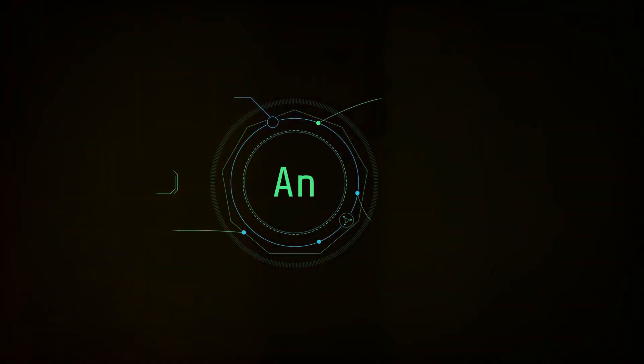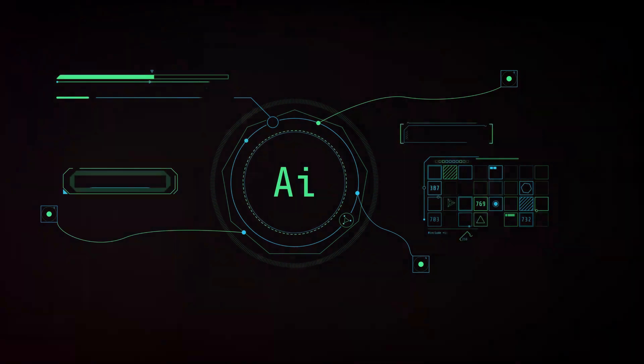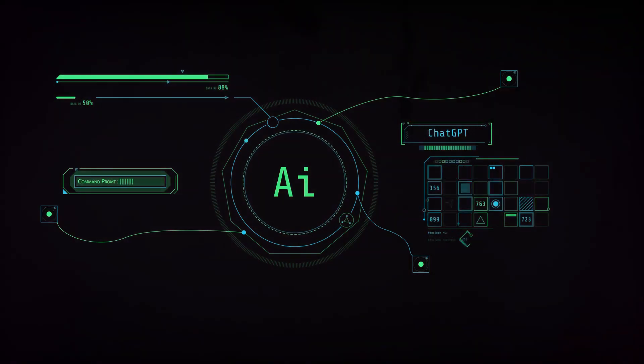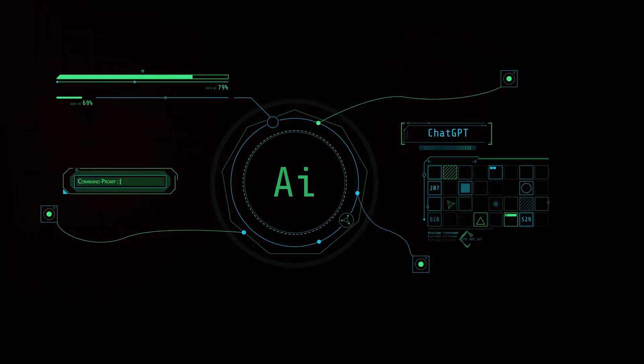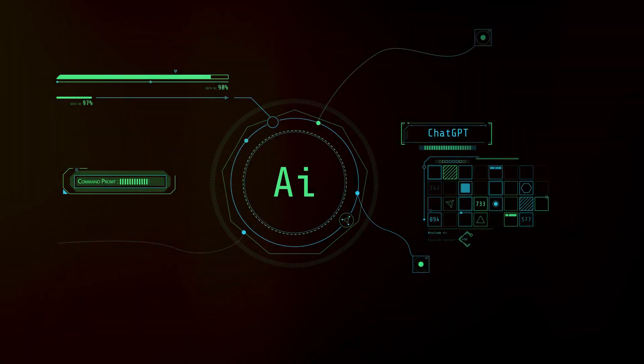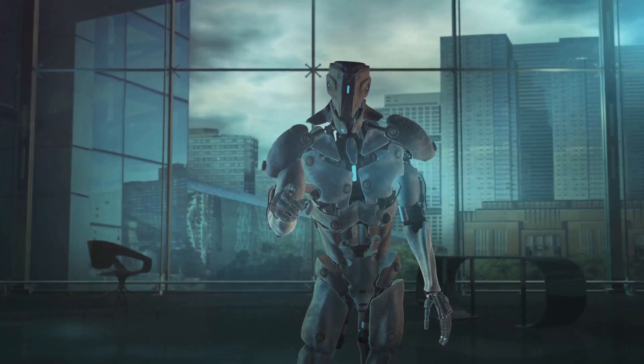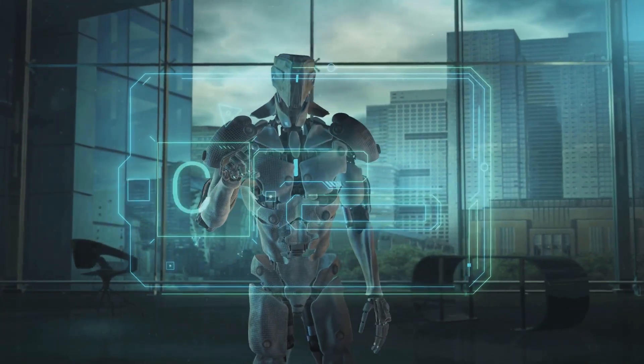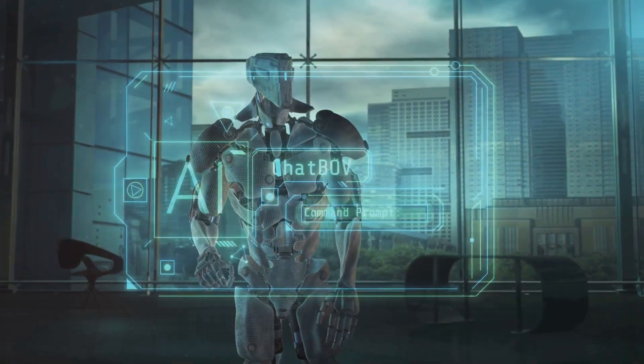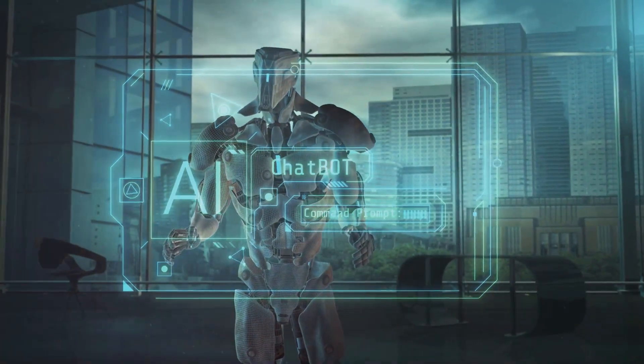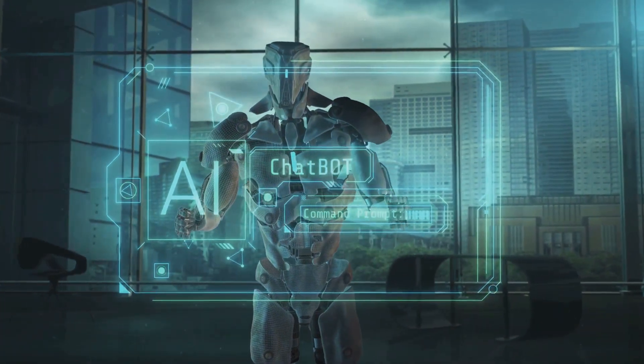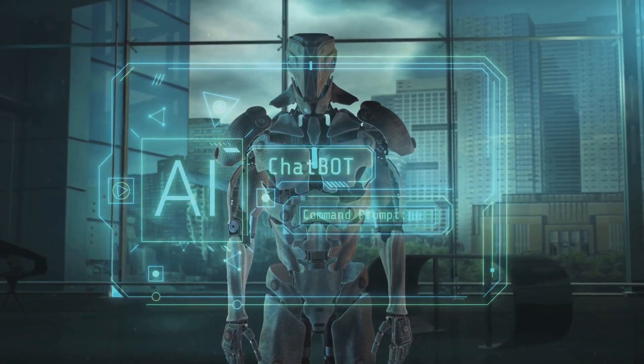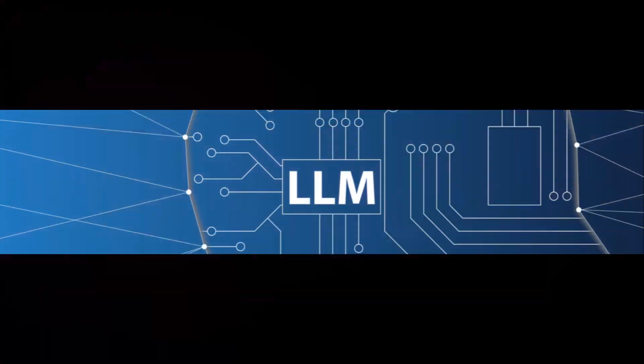In a choose-your-own-adventure story, Tau language is the navigator, ensuring the story adapts smoothly to each choice the reader makes. It's the force that keeps the narrative coherent and the character development logical, regardless of the twists and turns the story may take.